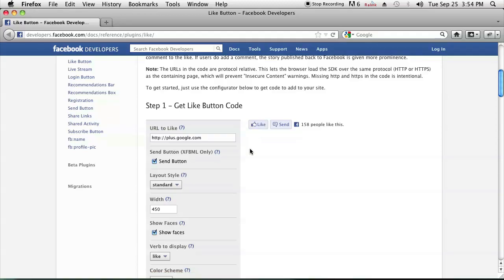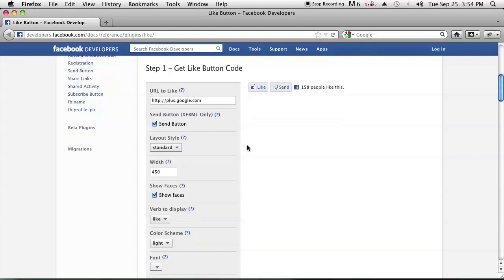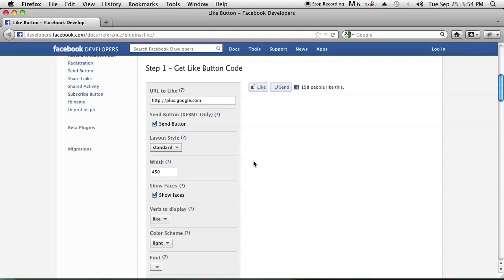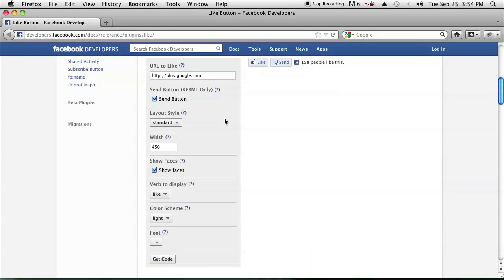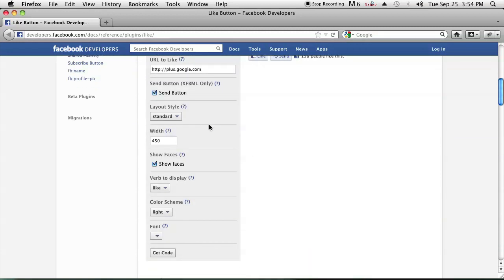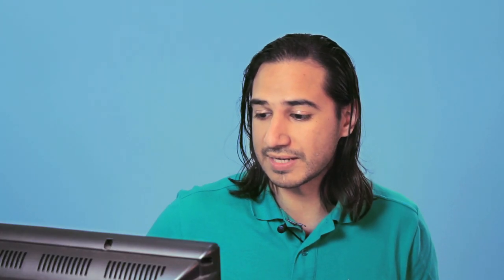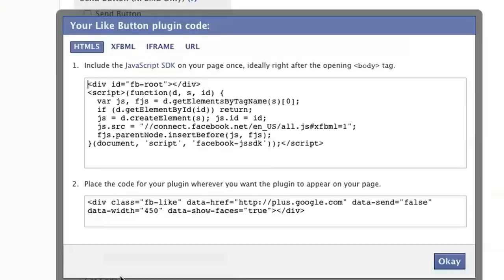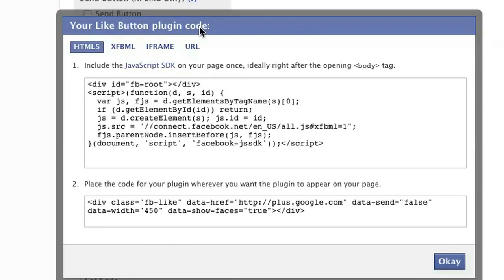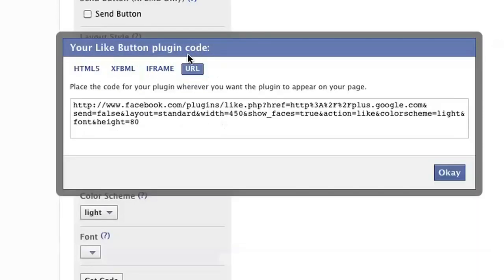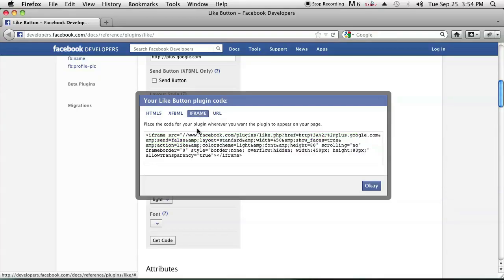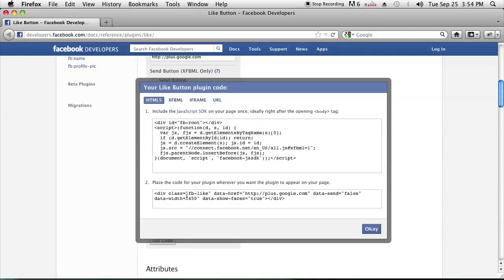So the first step is to scroll down and type in the URL that you want to create that like button for. Then there's a whole bunch of other options that you might want to configure, like if you want to have the send button or show faces. Then go ahead and click get code. Once you're there, just click on URL and that's the URL you would send people to, or if you want to use iframe or HTML5, you can use that as well.